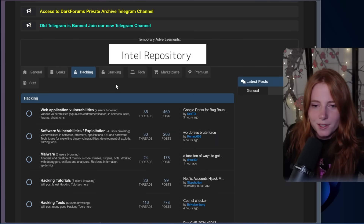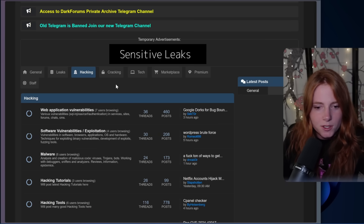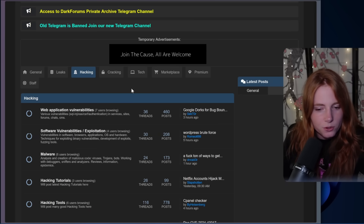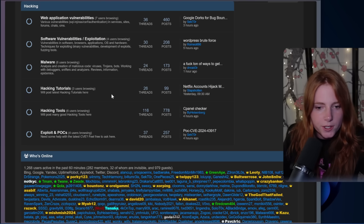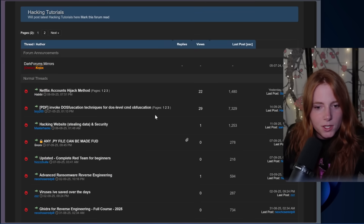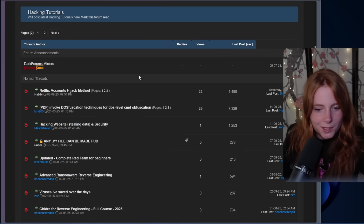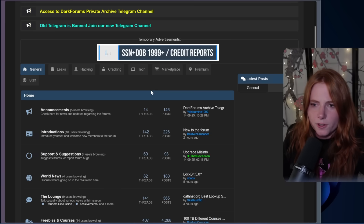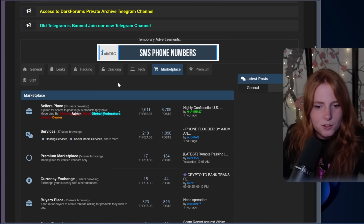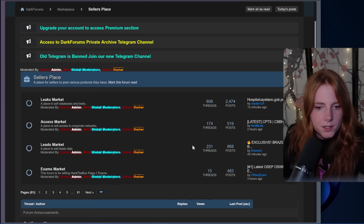What do they have on hacking? Web application vulnerabilities, software vulnerabilities, malware hacking tutorials, hacking tools, exploits, and POCs. What are their tutorials? Netflix accounts hijack method, complete red team for beginners, advanced ransomware reverse engineering, viruses saved over the days. Interesting. What's going on in their marketplace? Sellers place: leaks market, access market, leads market, and exams market.